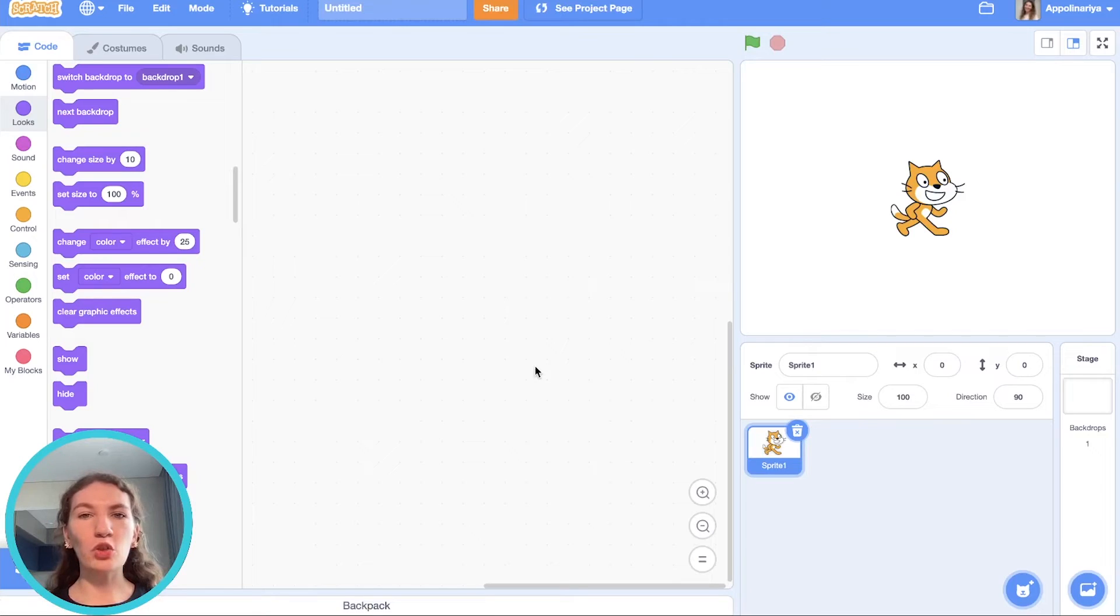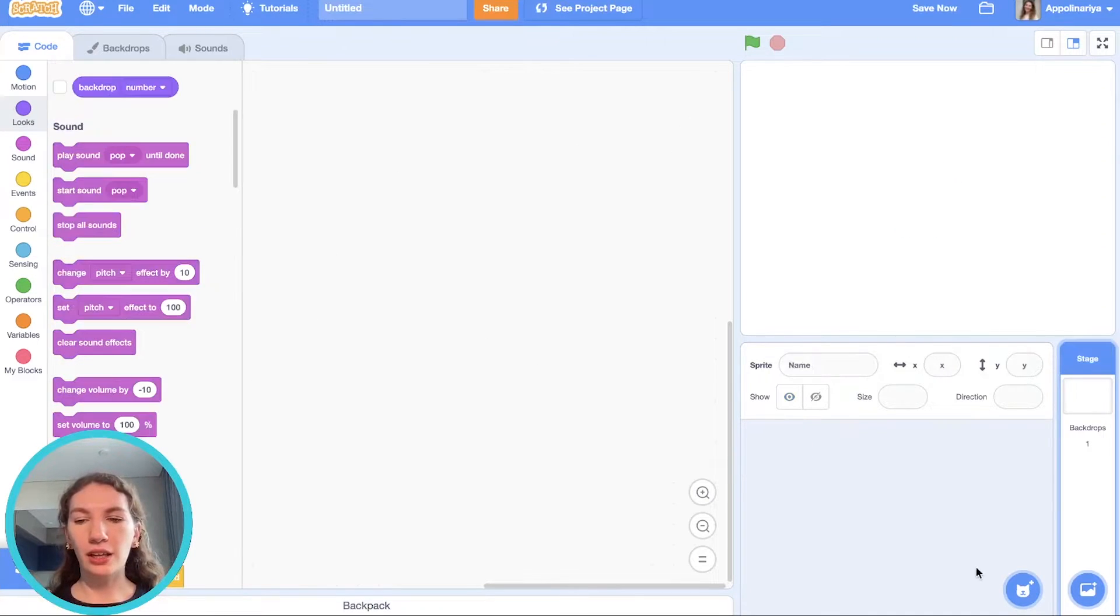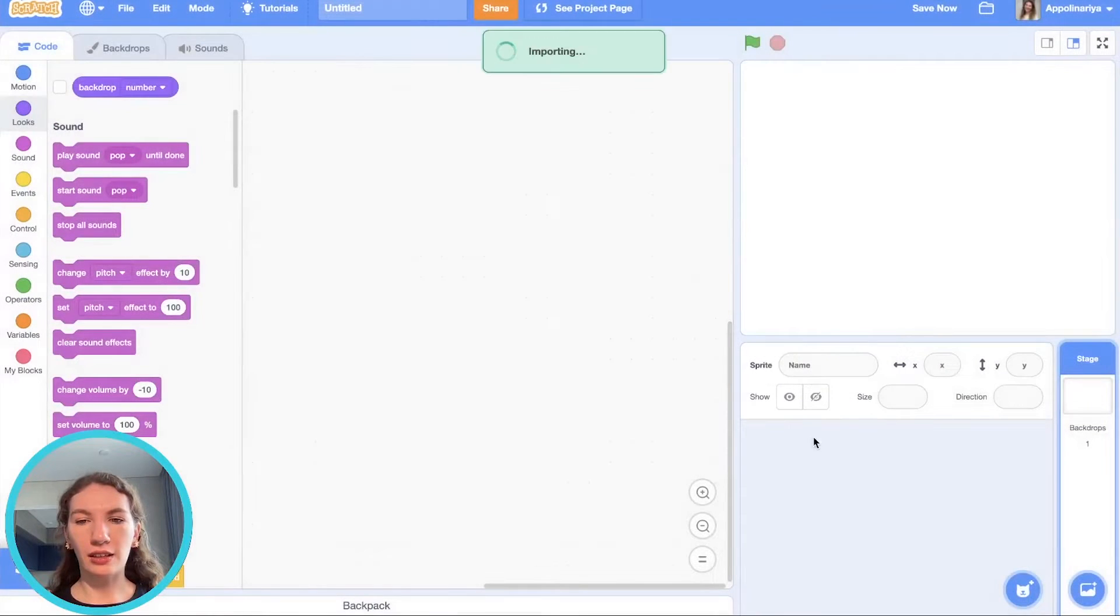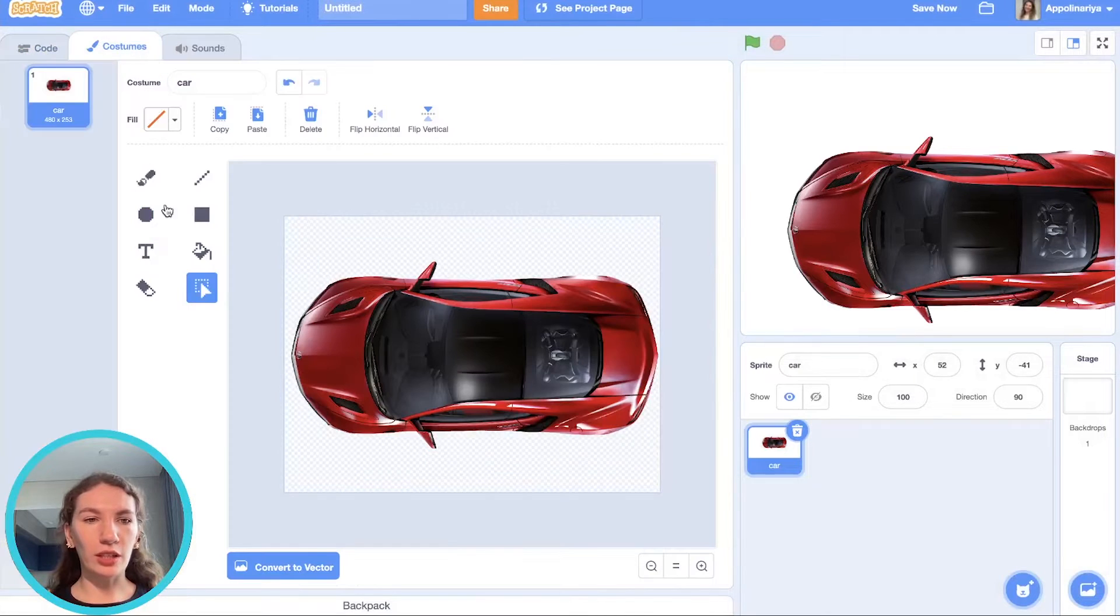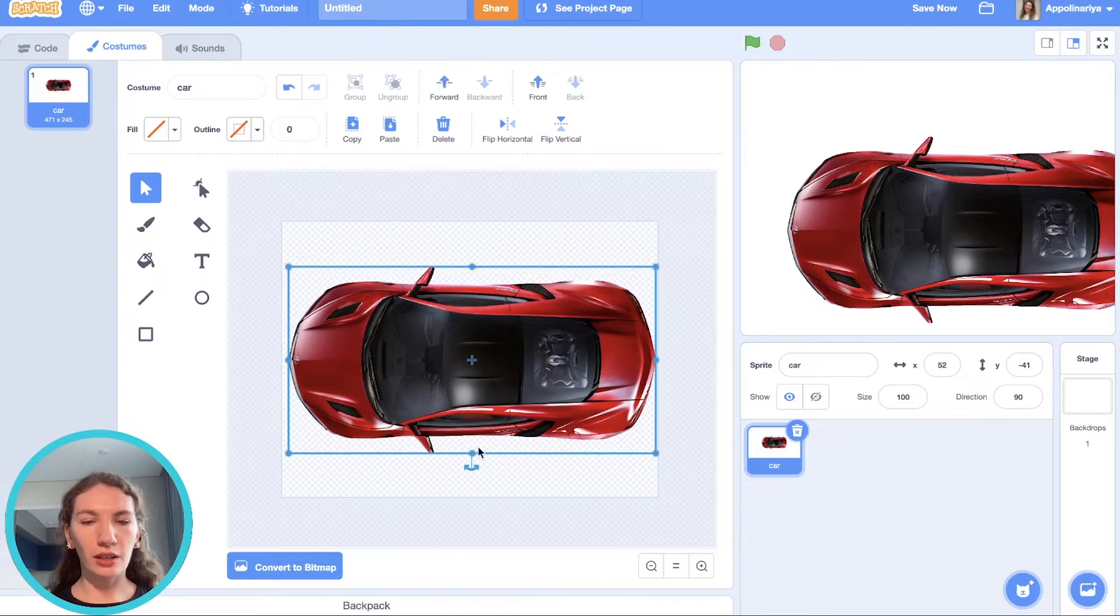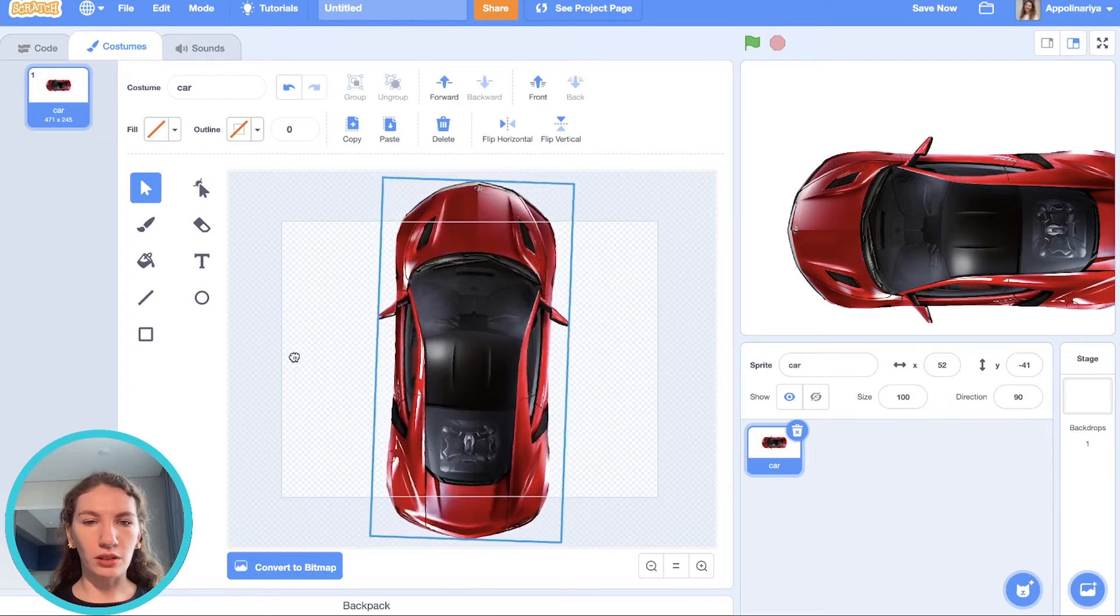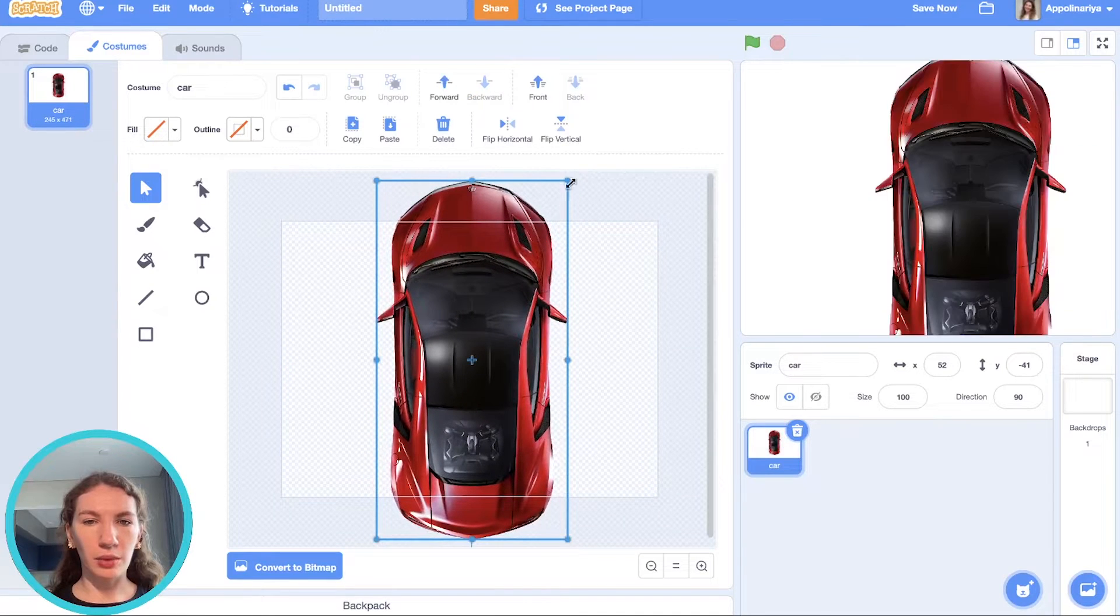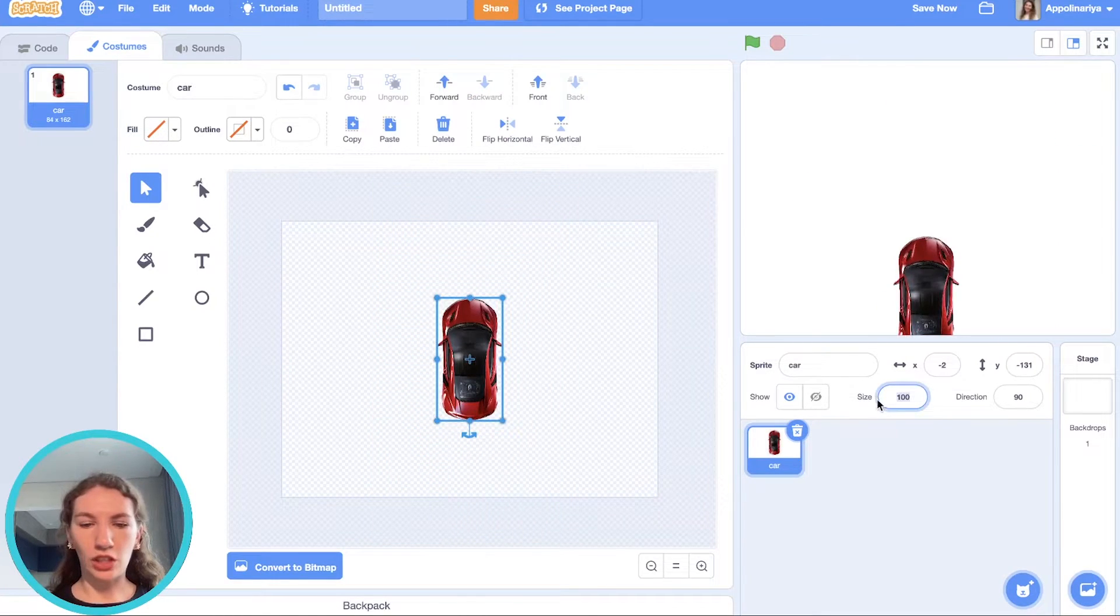As usual we create a new project and upload our own sprites. Let's add car. Go to costumes, convert to vector. Let's turn the car and make it smaller. Change size.